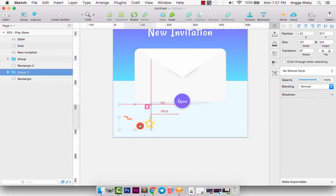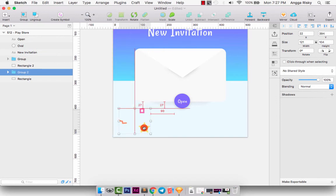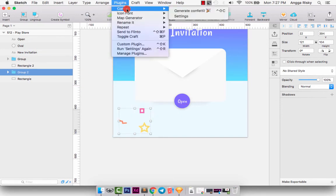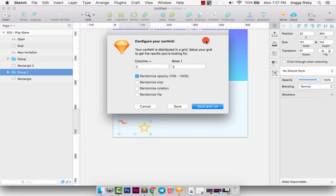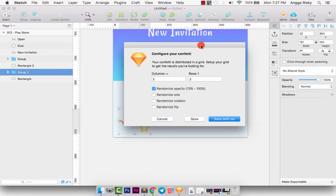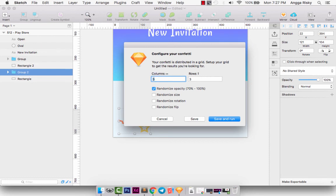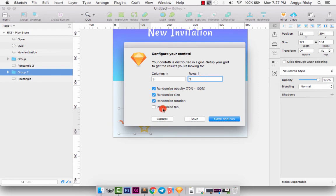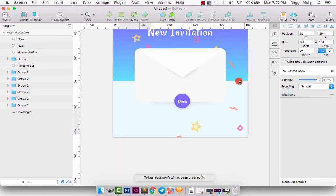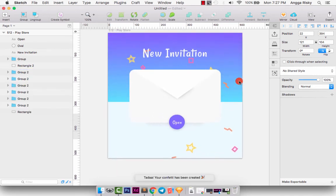And then you can go to Plugin, Confetti, and Settings. Yes, we can set how many columns you want, 3 or 5. I think 3 is enough, and the row is only 2. And we can enable random size, rotation, flip, and just do it. And we got like this.